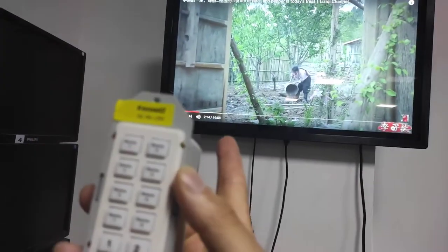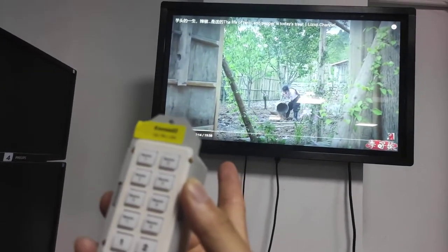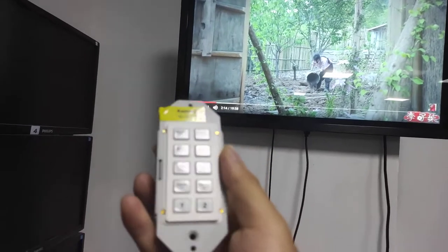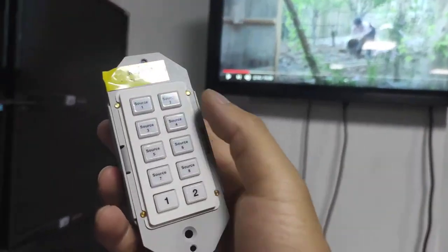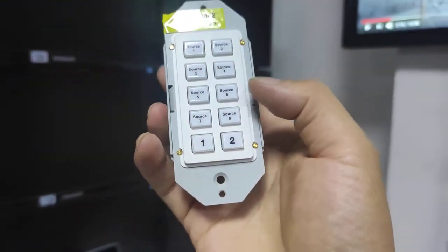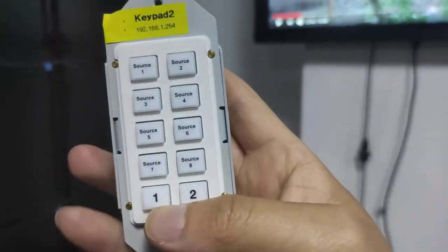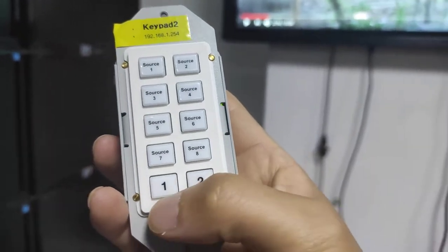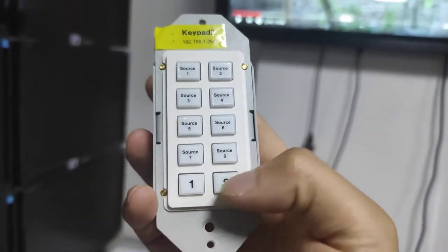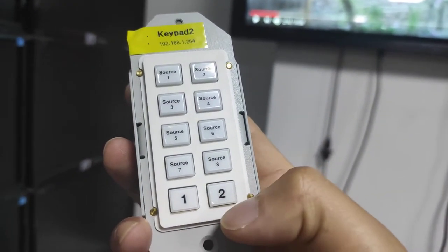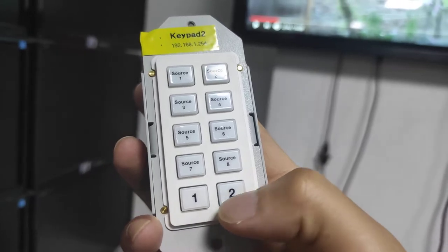So each of the two keypads controls source switching only for its own TV — it's not able to switch the other TV. Since this keypad has 10 buttons, the last two buttons can be set up to turn the beep sound on or off.